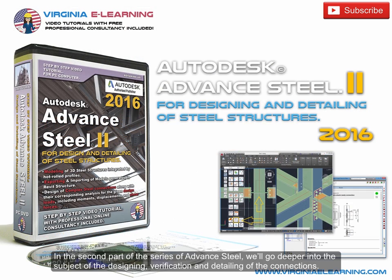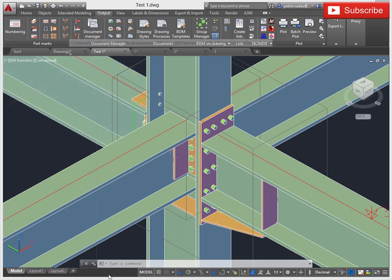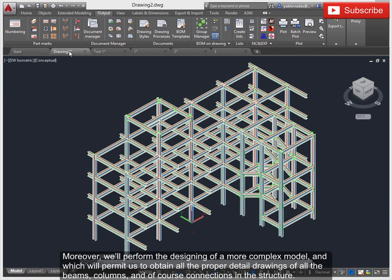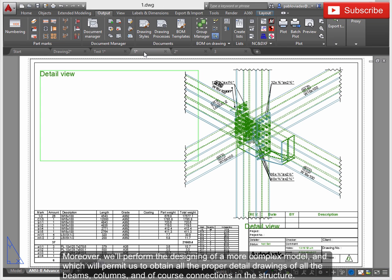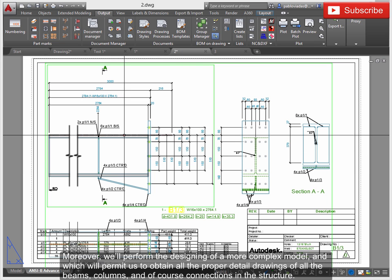In the second part of the series of Advanced Steel, we'll go deeper into the subject of designing, verification and detailing of connections. Moreover, we'll perform the designing of a more complex model, which will permit us to obtain all the proper detail drawings of all the beams, columns, and of course connections in the structure.